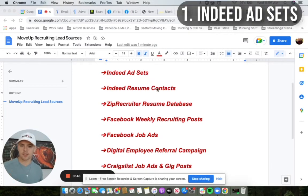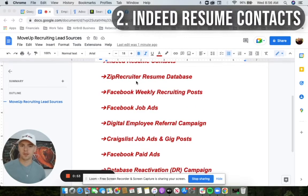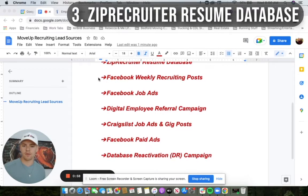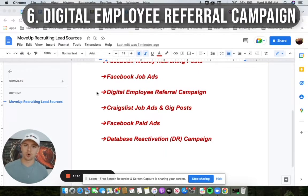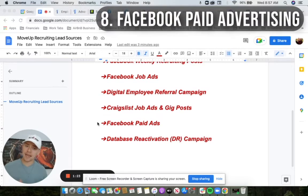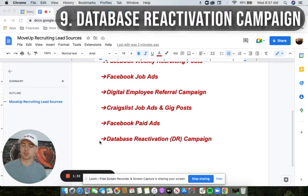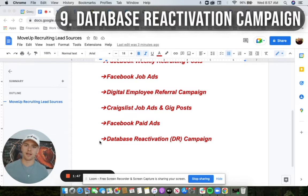One is going to be Indeed ad sets. Two is Indeed resume contacts. Three would be ZipRecruiter resume contacts — digging in their database. Four, we've got Facebook weekly recruiting posts, and attached to those would be your Facebook job ad along with a landing page to a two-minute or less fast application. We also have a digital employee referral campaign. Craigslist — we'll run job ads and gig posts. Facebook paid advertising out of Business Manager — posts and ads just for recruiting. And then database reactivation, which we call a DR campaign. This is really a one-time lead source where we run an SMS campaign to all of your past job applicants — anyone in your Indeed, Facebook, or wherever. We scrape that data, put them in a campaign, and retarget them.